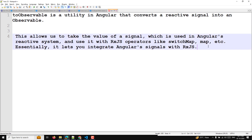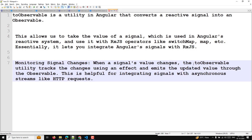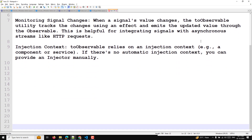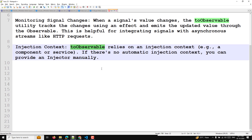Now let's understand the key points. First, monitoring signal changes — when a signal value changes, the toObservable utility tracks the changes using an effect and emits the updated value through the observable. This is helpful for integrating signals with asynchronous streams like HTTP requests. Another thing to understand is the injection context. The toObservable function will work only in the injection context — for example, a component or service constructor. If there is no automatic injection context, you need to provide an injector manually.